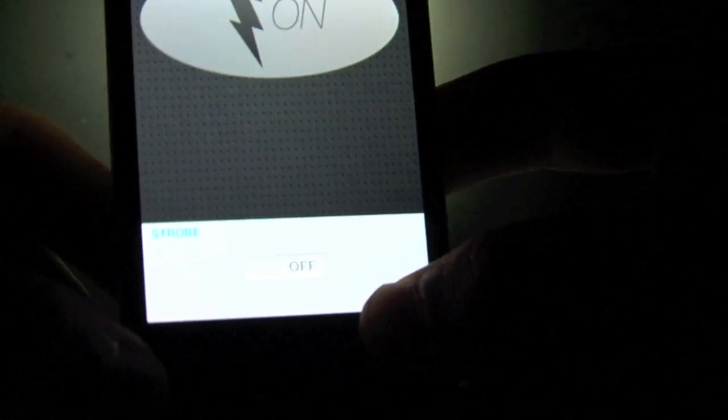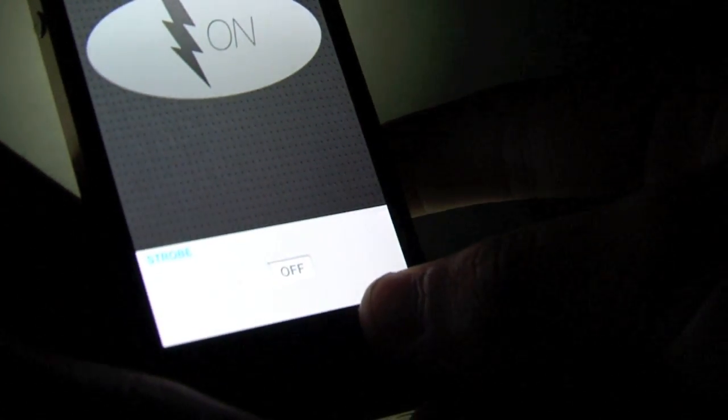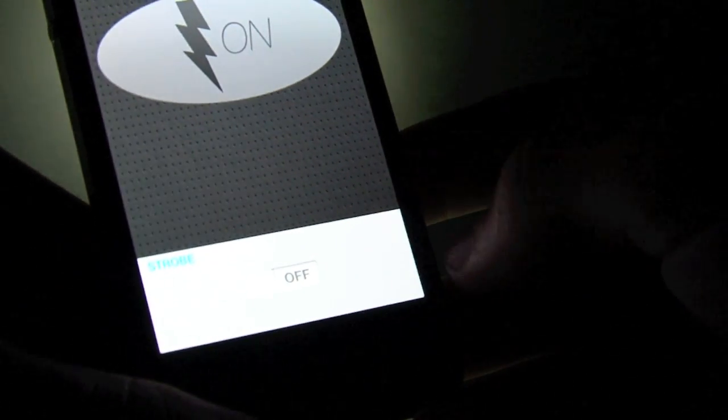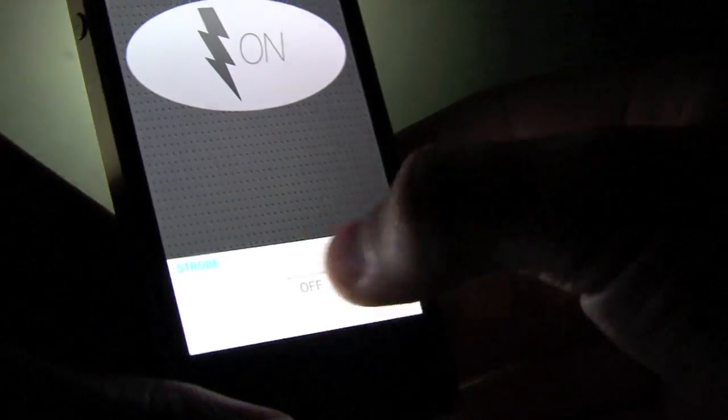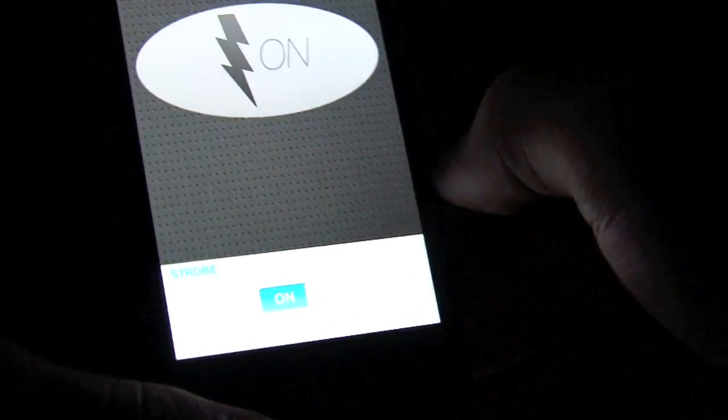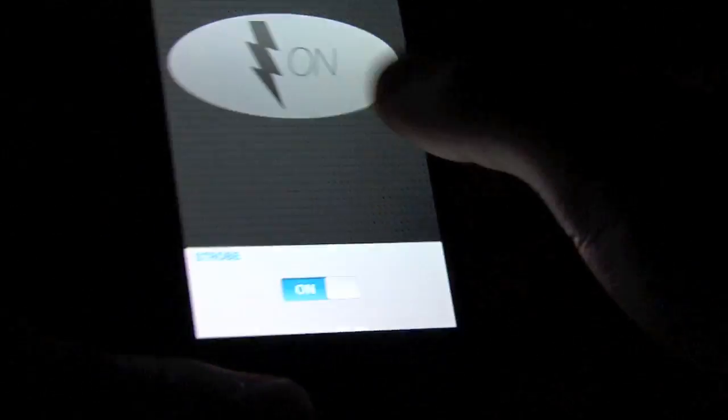On this app I also added a strobe light. This is really cool. It's a basic version of the Strobe Pro app that I have. This is the fast strobe, really cool outside or anywhere in the dark. It works absolutely brilliantly.